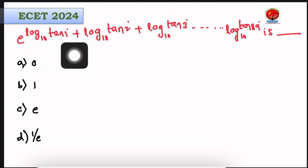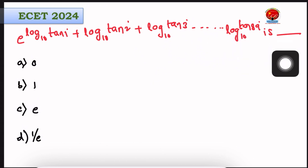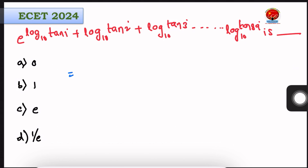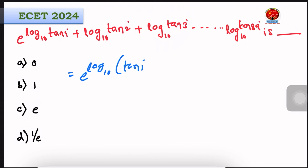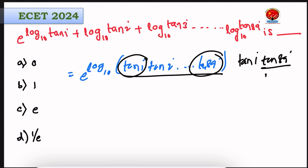Next question: e raised to the power of log base n of tan 1 degree plus log base n of tan 2 degrees plus log base n of tan 3 degrees, up to log base n of tan 89 degrees. Using the property that tan 1 degree and tan 89 degrees are complementary, their product is 1, and similarly for all pairs. The answer is 1, so option B is the right answer.